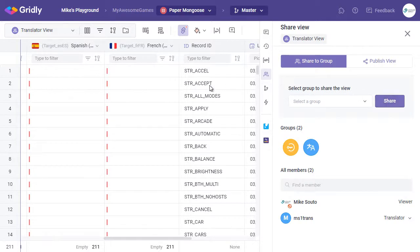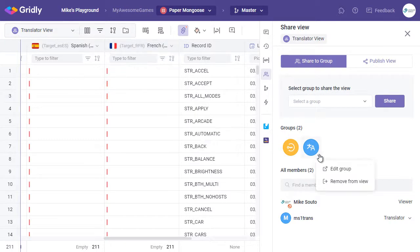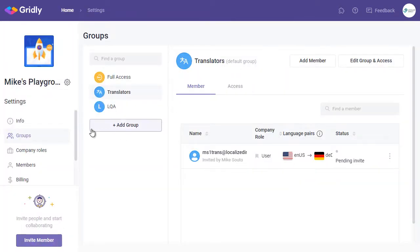They can enter translations direct, and also add any questions. If you need to invite a new translator, you can click on the small arrow just below this icon, and select Edit Group. You will then be taken out to the Groups dashboard in Company Settings, and you can invite there.